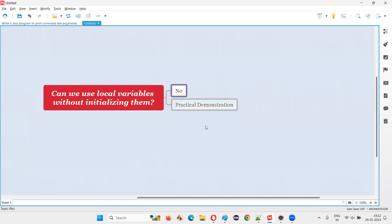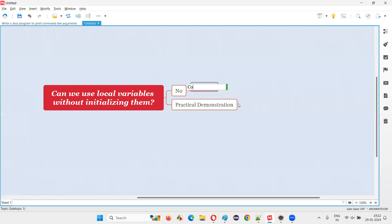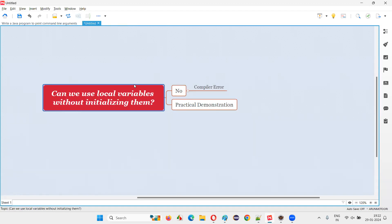The answer is no. In Java, we cannot use local variables without initializing them, without initializing or assigning some initial value to the local variables in Java programming. We cannot use, print, or do whatever with the variables. Java will give you a compiler error asking you to initialize it first. If it is a local variable, a compiler error will come if you have not assigned any value to the variable.